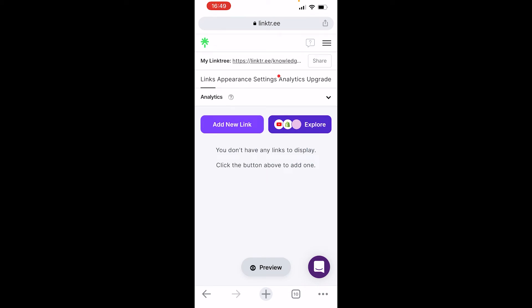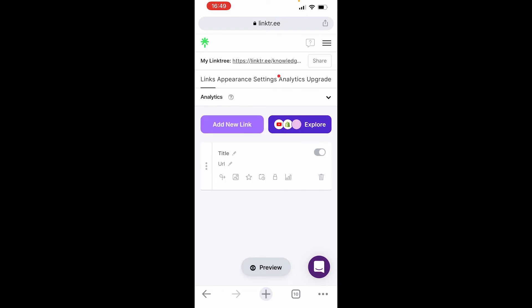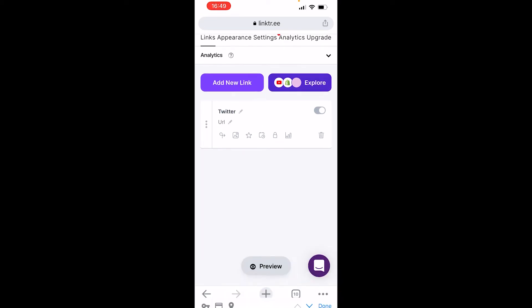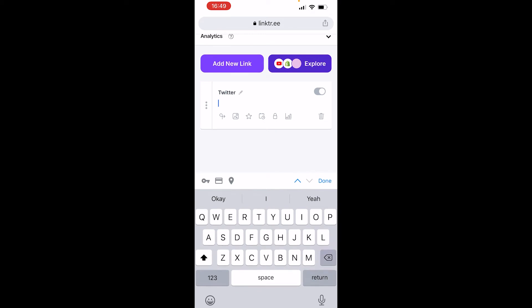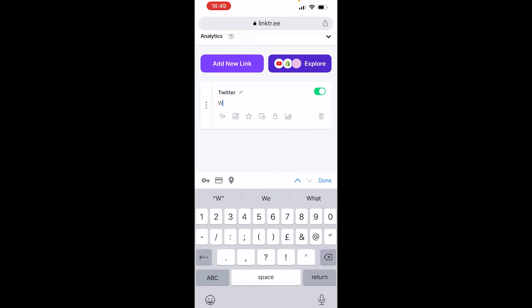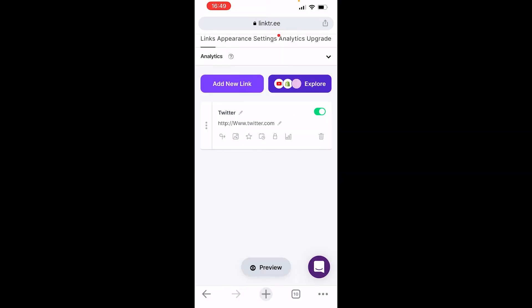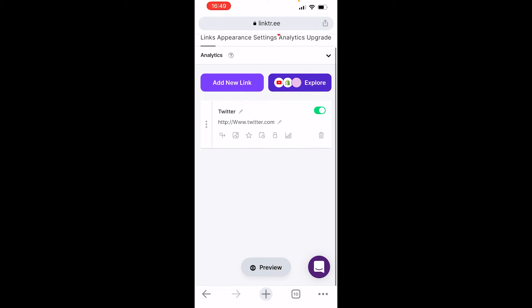The first thing you need to do is add a new link — you can add a link to anywhere. For example, I'm going to write Twitter. I'll copy my Twitter URL and paste it in. To save time I'll just send them to the main Twitter page, but obviously you would use your own profile link. Click off the screen and you can see it's now saved.